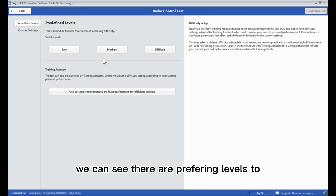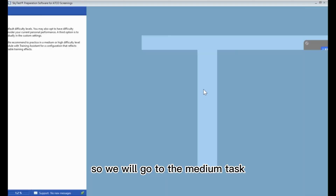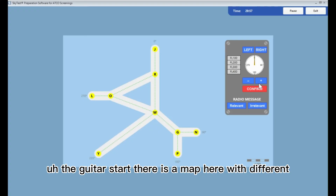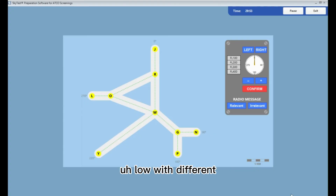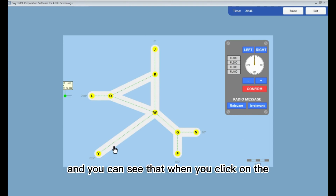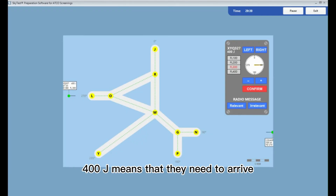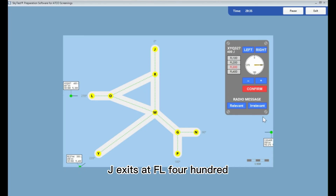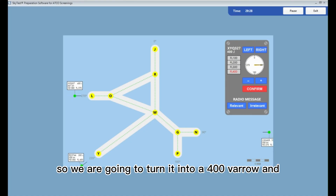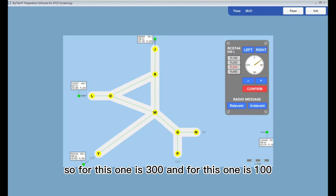After clicking to continue, you can see there are difficulty levels to choose from — we'll go to the medium task. When the task starts, there is a map with different labels representing the gates. When you click on the white box of a plane, the details are shown — for example, '400 J' means the aircraft needs to exit at point J at FL 400. We are going to set it to FL 400 and send it to the J point. For another plane it is FL 300, and for another it is FL 100.